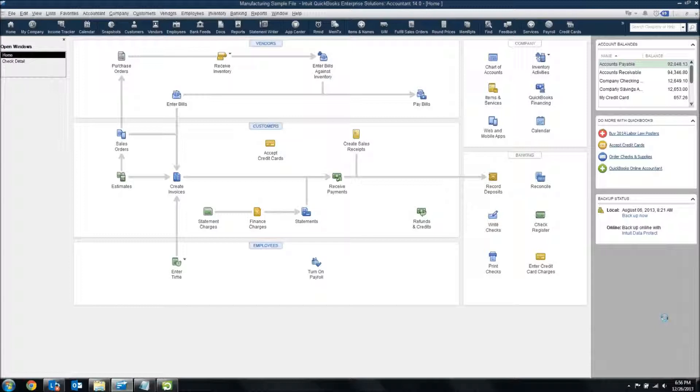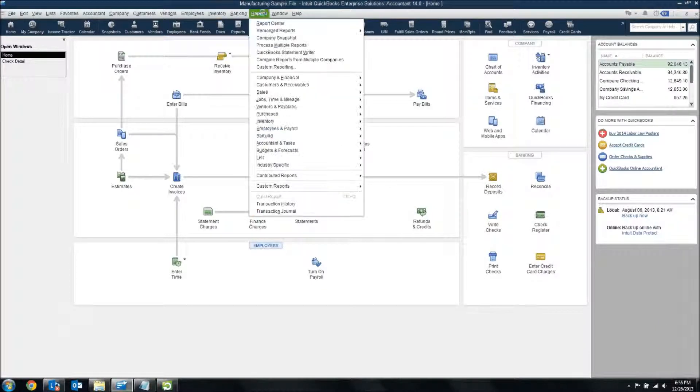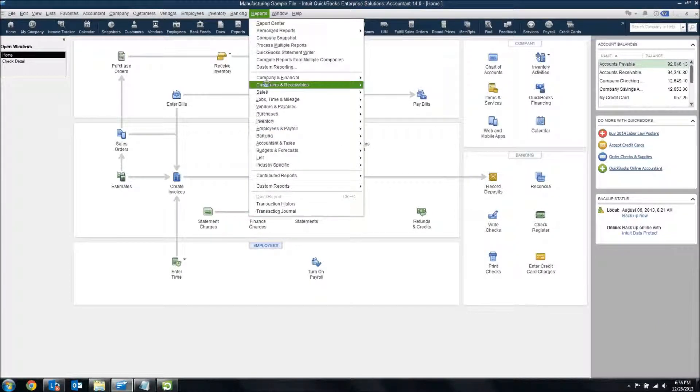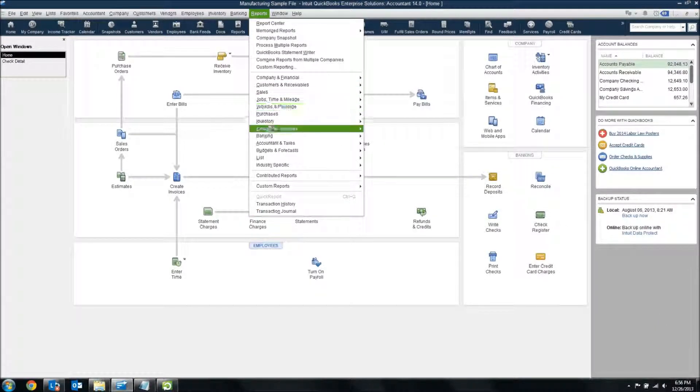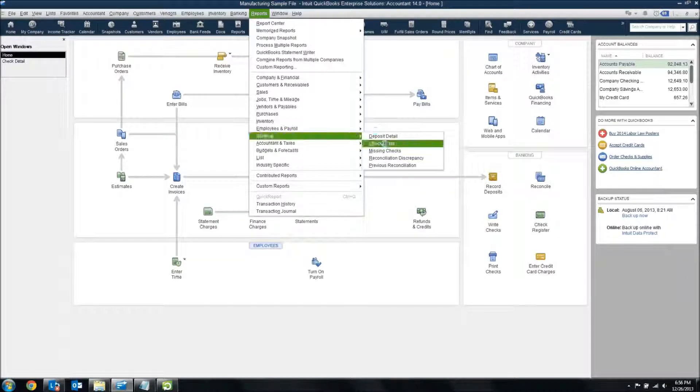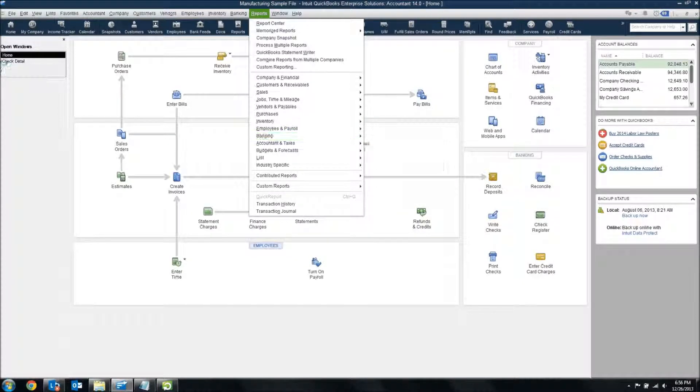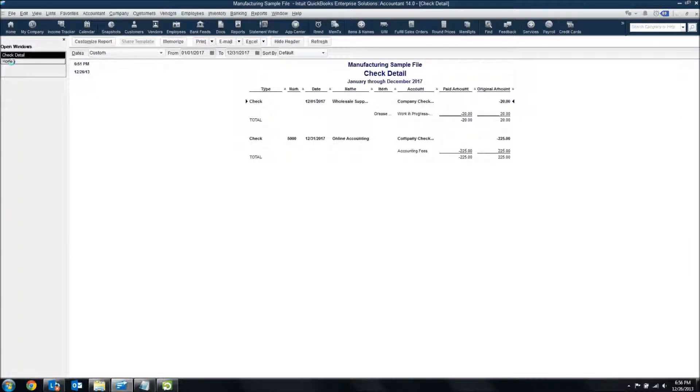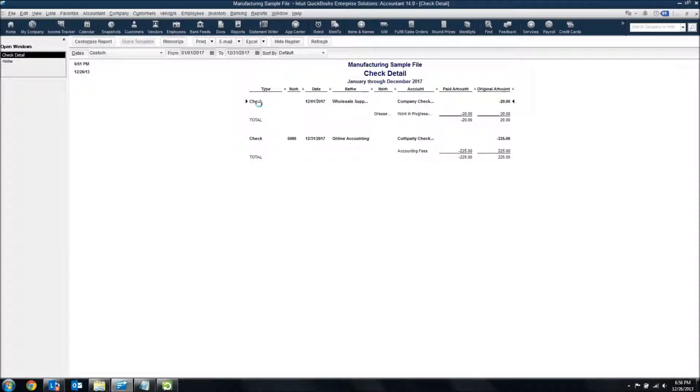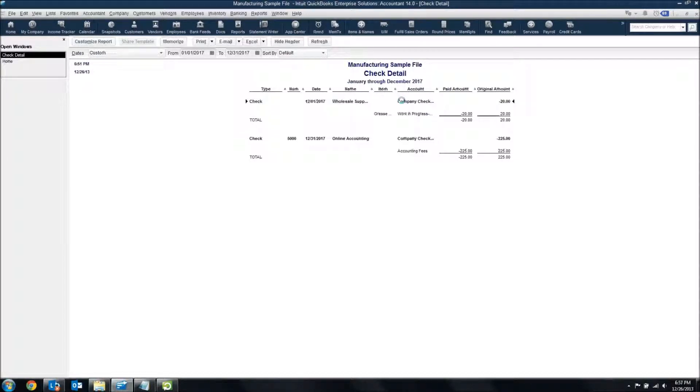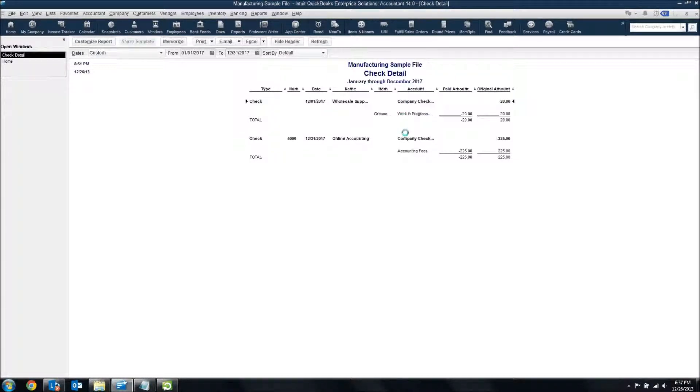You can find the Check Detail report under Reports, Banking, Check Detail. I have already got one open with some date ranges to work at. As you can see, the Check Detail is really designed to show you the check, which bank account it came out of, and then the line by line details related to that transaction.